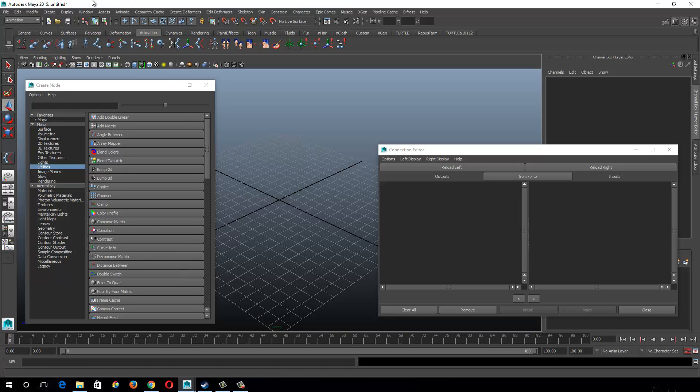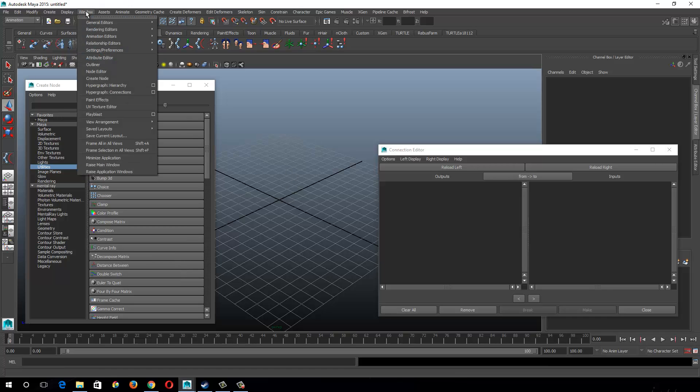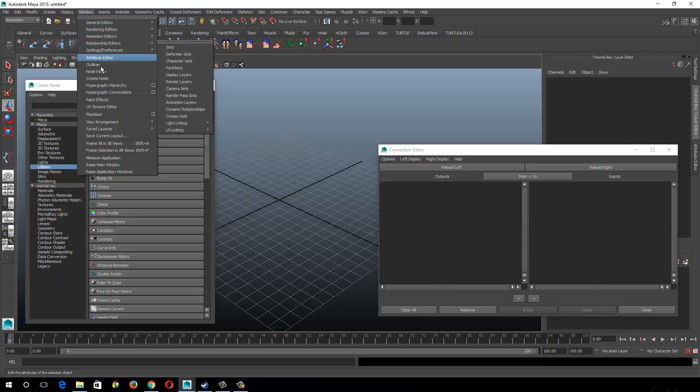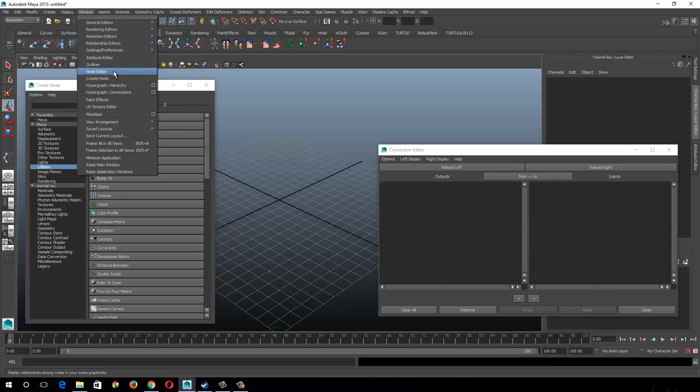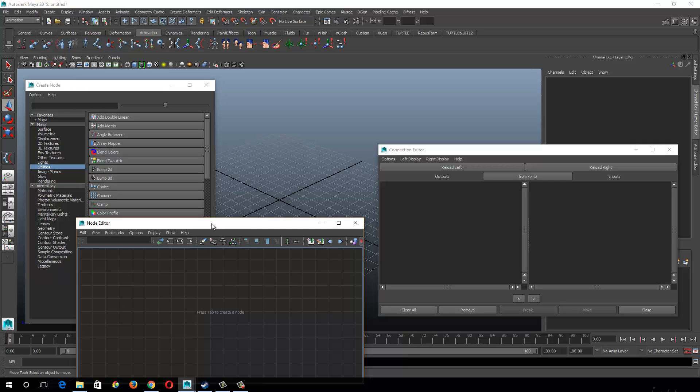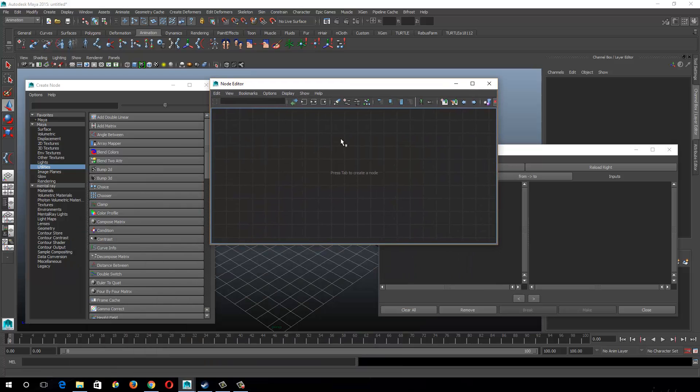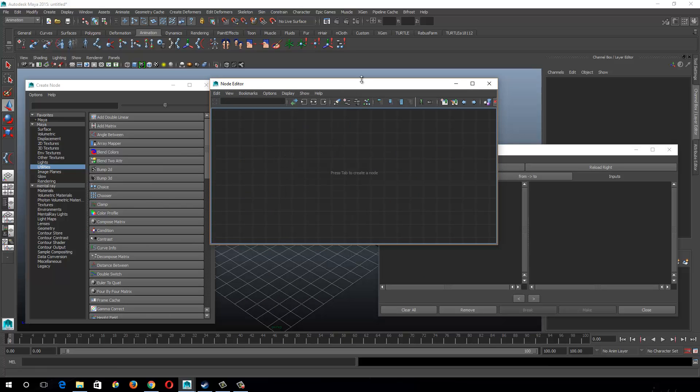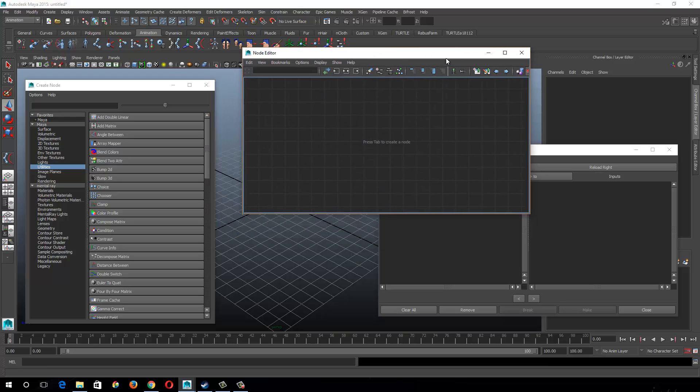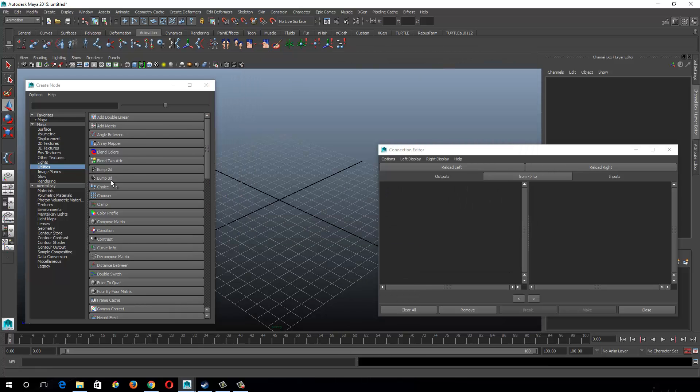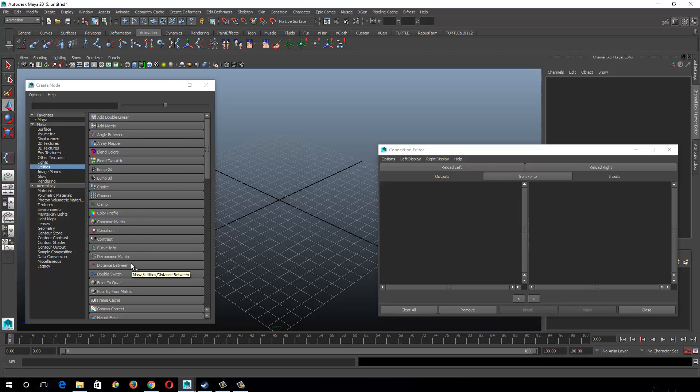So you can find these in window create node. That's how I get this one open. The other way I often do it is through the node editor, and just right-click and say create node. And I'm just going to go and talk about some of these real quick, and the ones that I commonly use. There are some other great ones in here, and just for the stuff I do day-to-day, it doesn't come up so much.